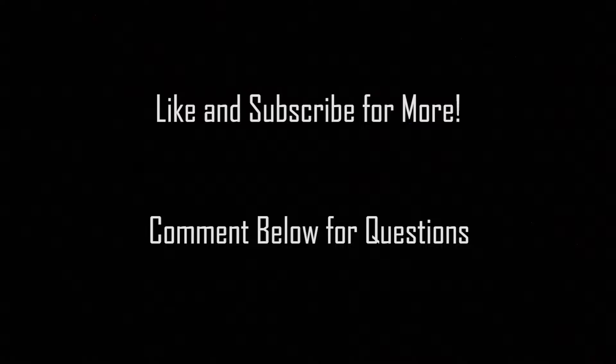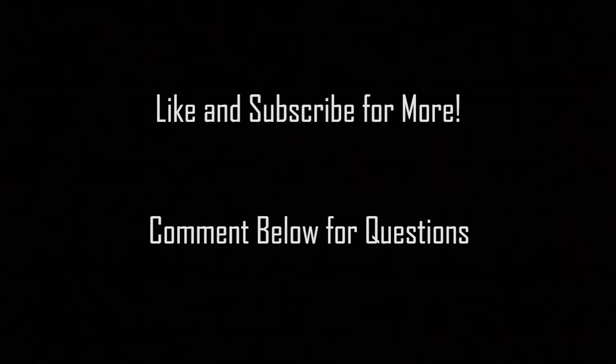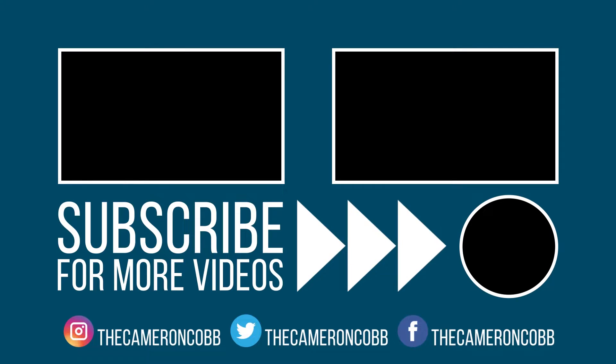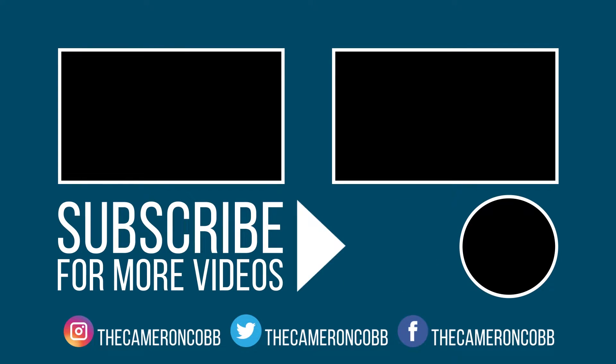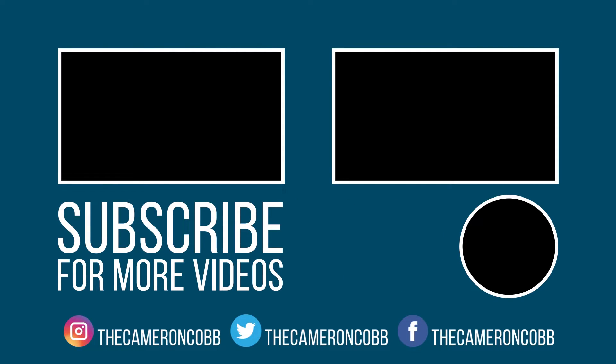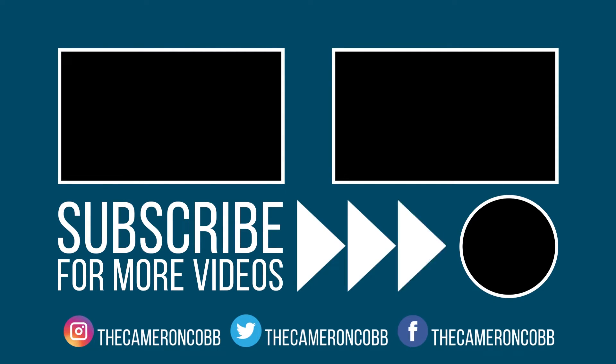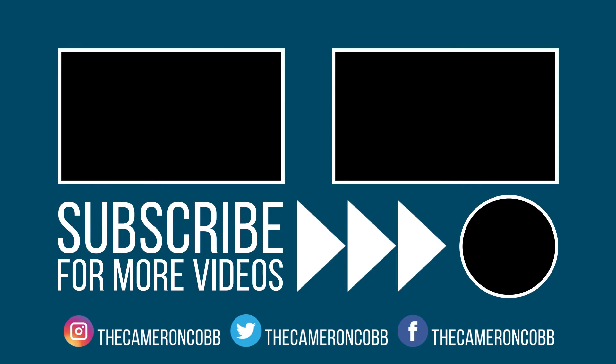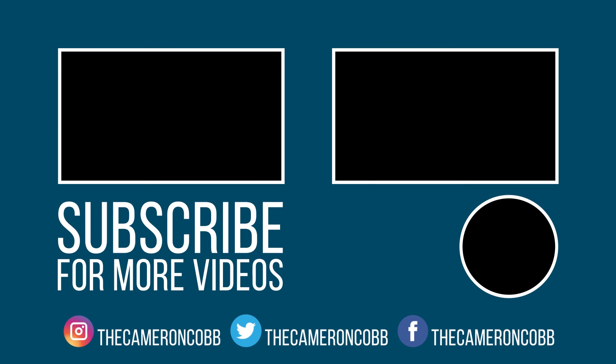All right guys, thank you very much for watching this video. If you have any questions, I want you to leave them in the comment section below, and I will reply back to them as quickly as possible. So yeah, thank you very much for watching. Please hit that like button, and yeah, see you guys next week, hopefully.